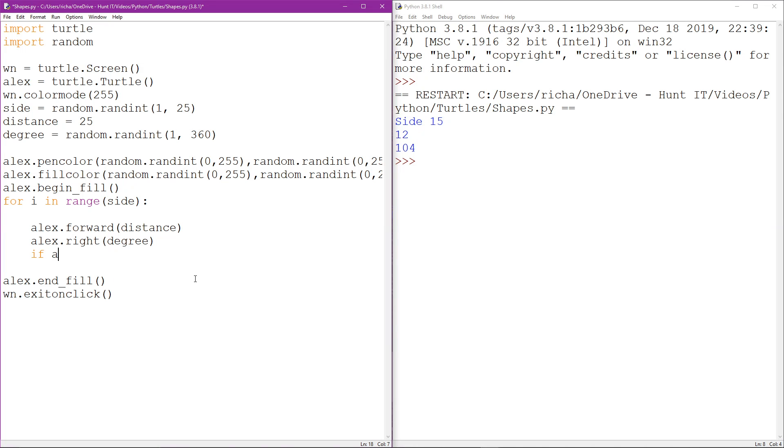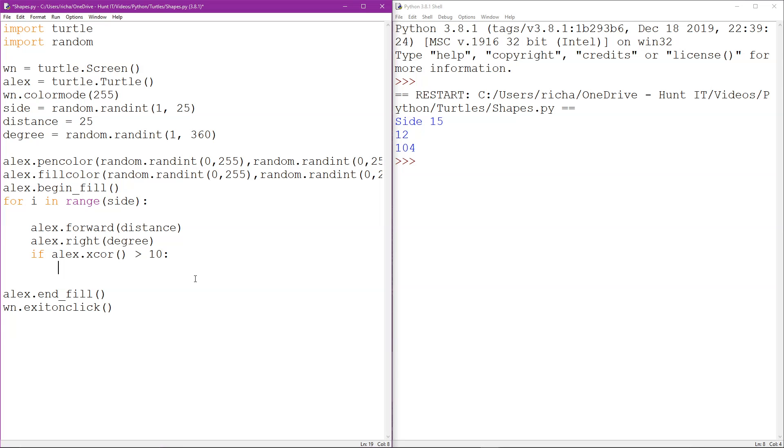Okay, what we're going to do is put in an if statement, and we're going to talk to Alex's x-coordinate and ask it whether or not it's greater than 10. As we go along, this is basically if you imagine that the grid that the turtle moves on, right slap bang in the center of that is zero, zero - zero x, zero y.